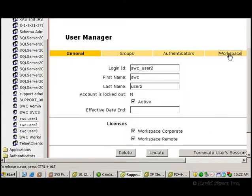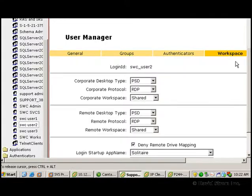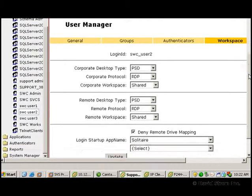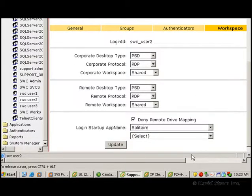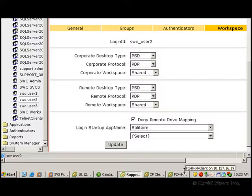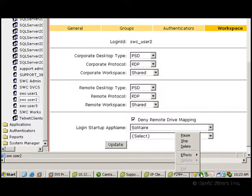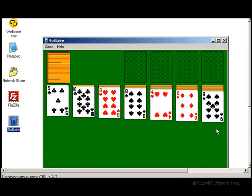Once we get all this information together, we can show you how it looks from the user perspective. Here we're looking at the login screen of the Workspace part of the suite, and once we log in, you'll see we automatically launch Solitaire, although you probably want to set up something a bit more work-related.